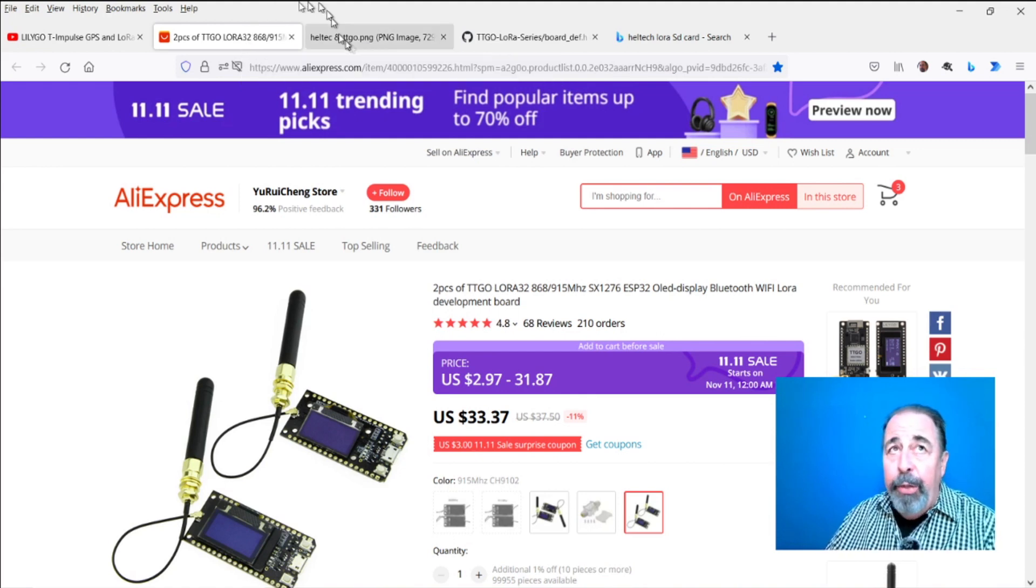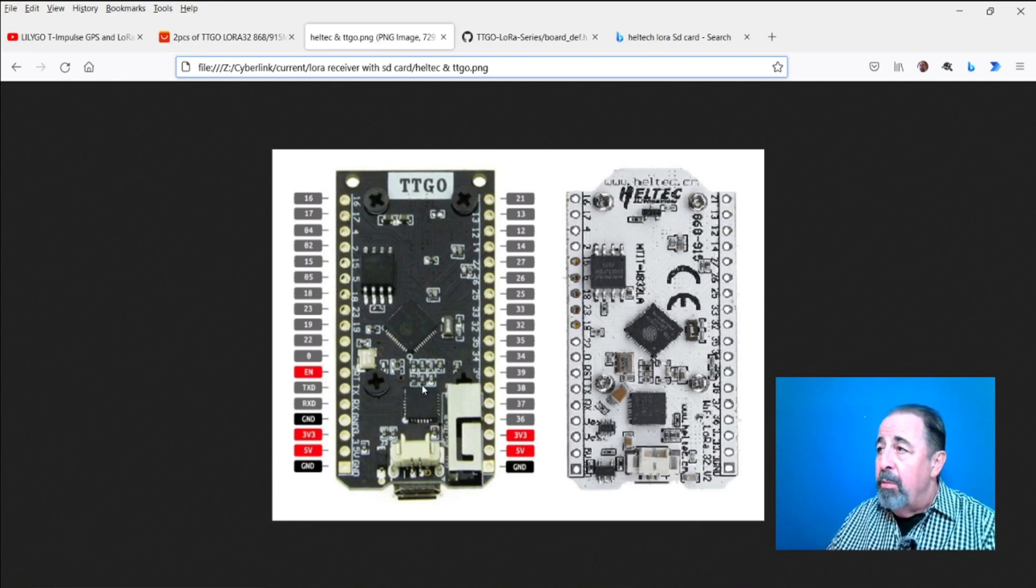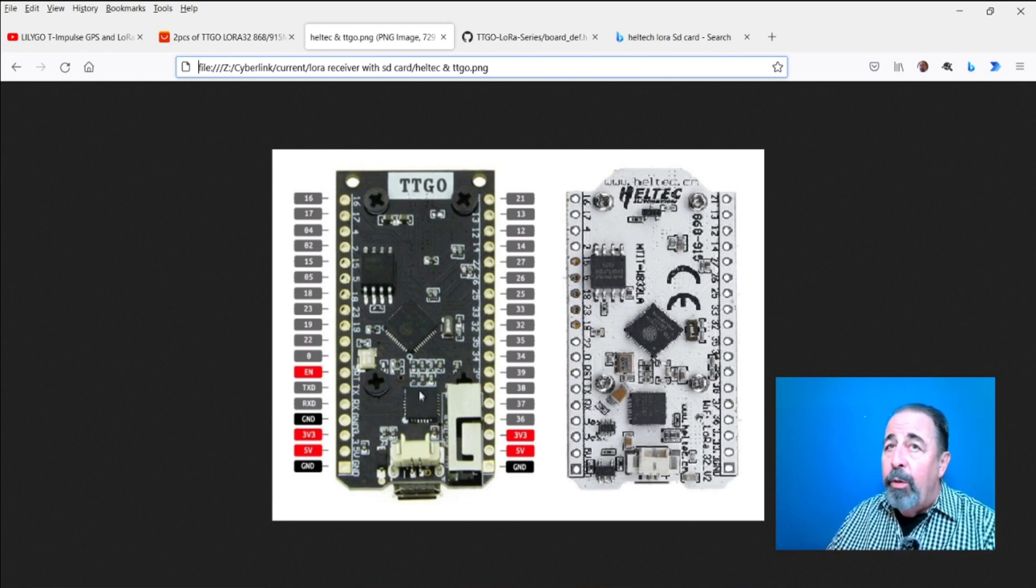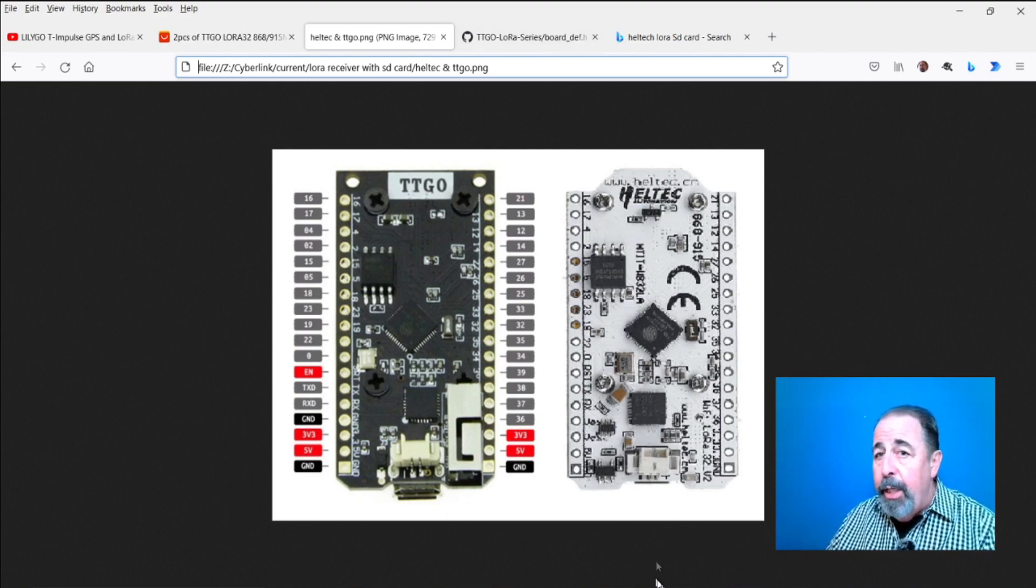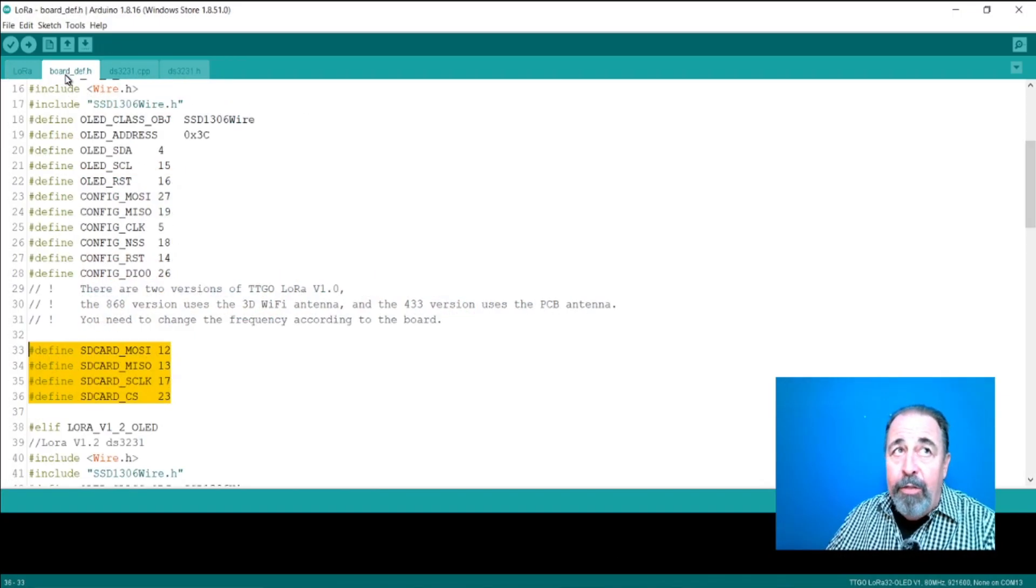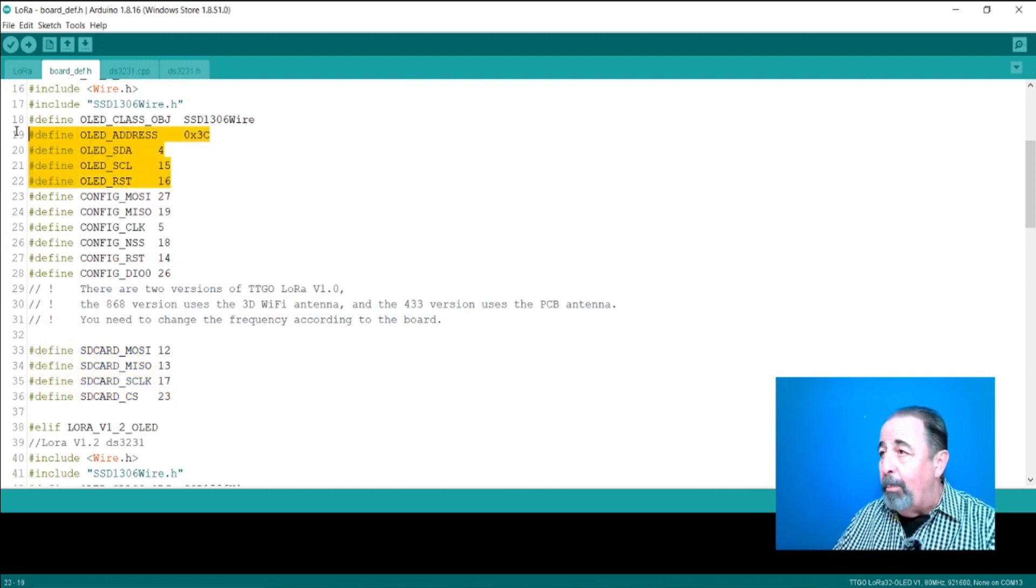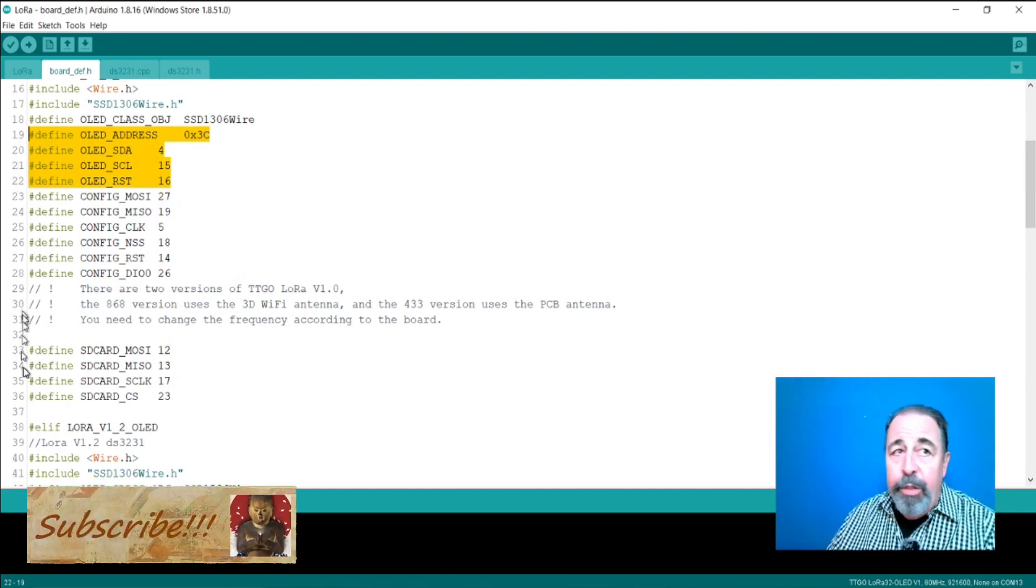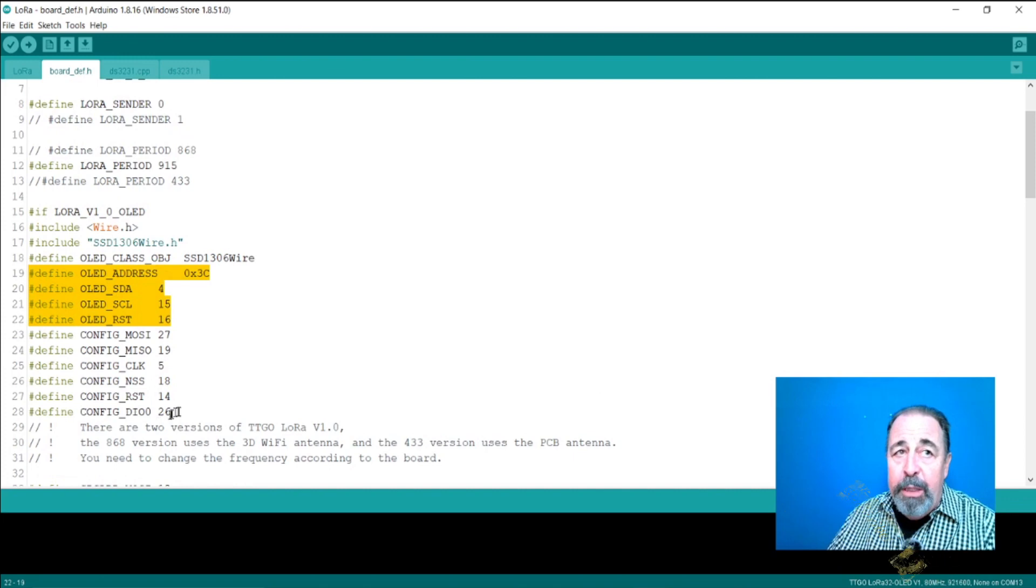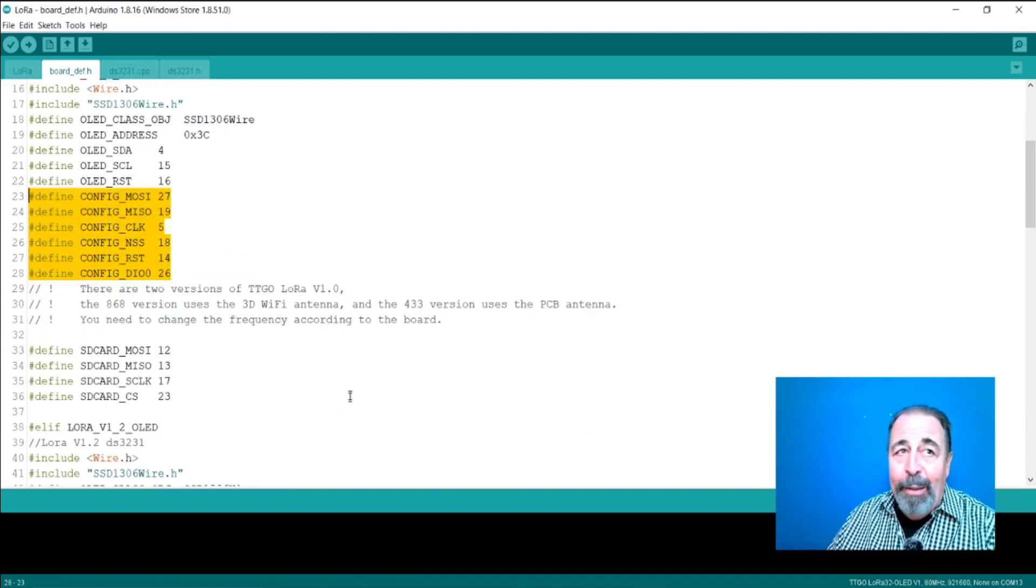When we look at the Heltec and the TTGO LoRa32 boards, they're virtually identical in terms of pinouts. There's a couple of little differences. When we look at the pins that are used in the code, we can see that the OLED display isn't any problem because it's I2C. But the LoRa and SD card modules both use SPI, and that should be okay, but apparently there's a problem.